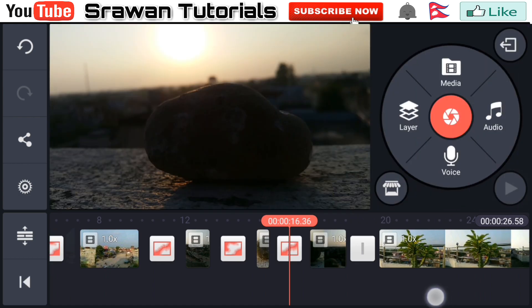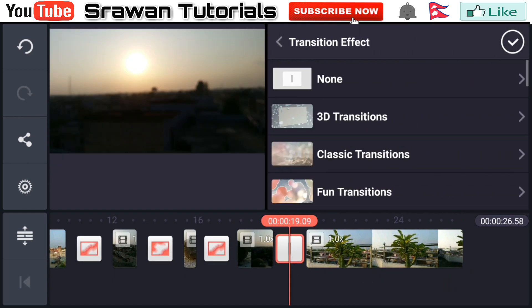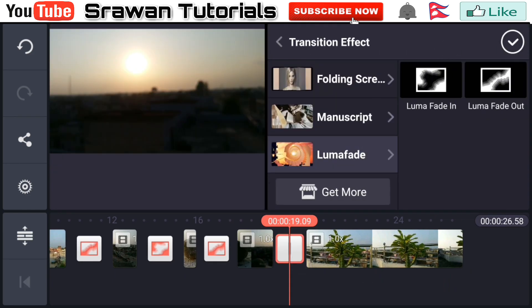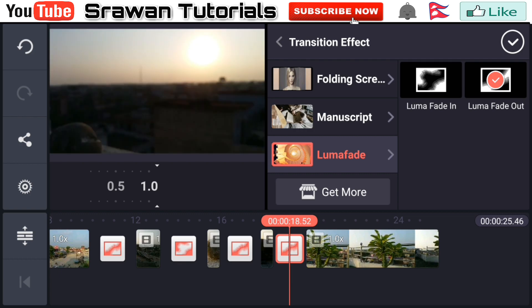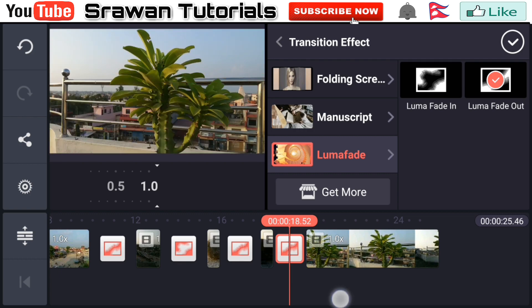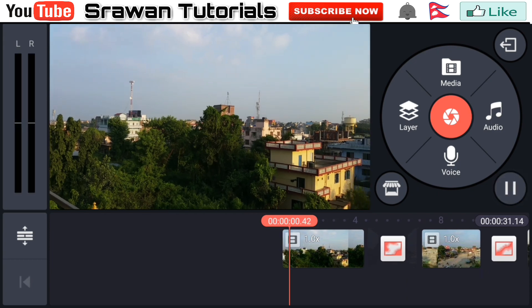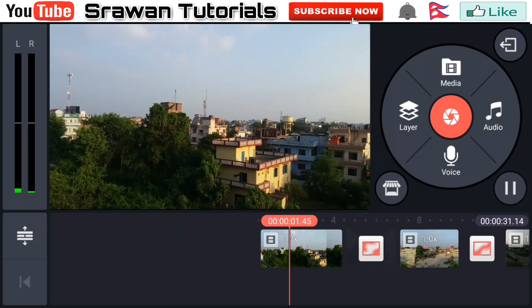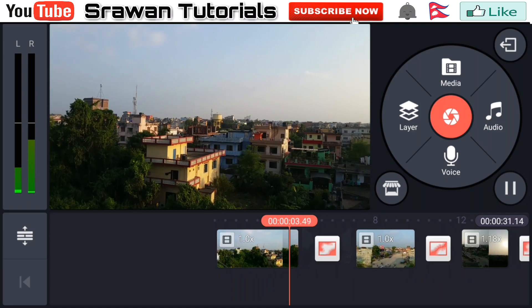For the last scene, tap this, scroll down, and select LumaFade out. Now our video is totally complete. Let's take a preview of this.